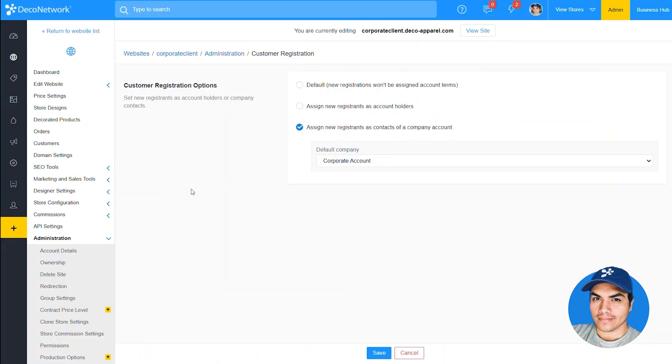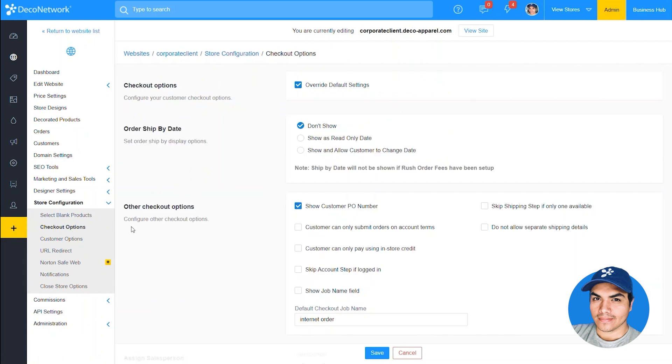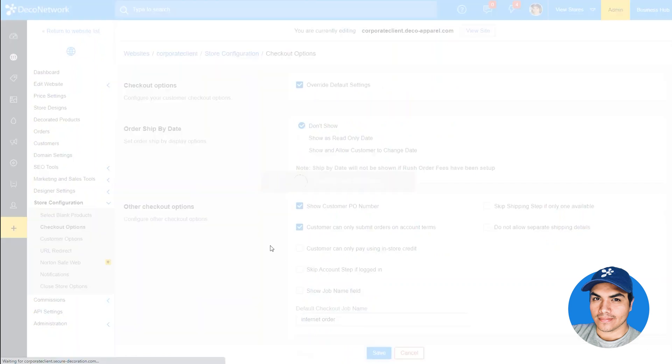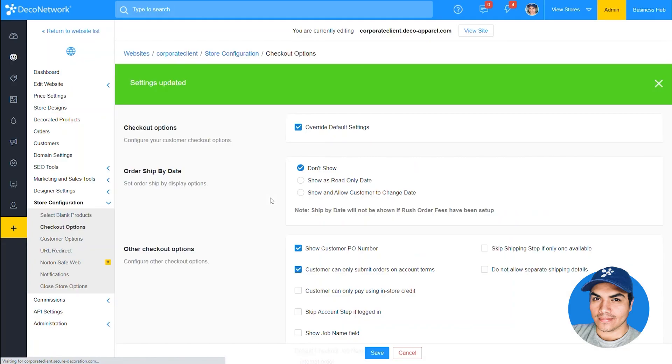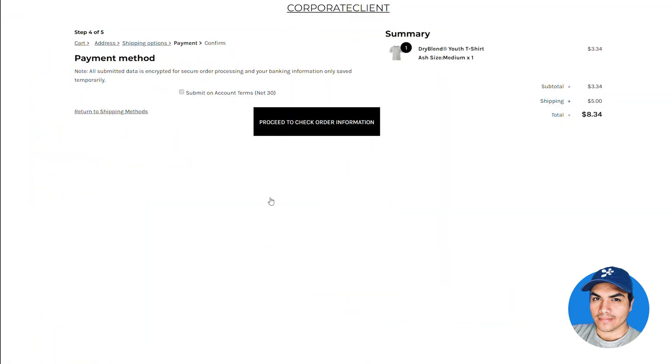For that you'll click into store configuration and then choose checkout options. You'll find the new option here: customers can only submit orders on account terms. So let's enable that, switch back to our website and refresh the payment page.